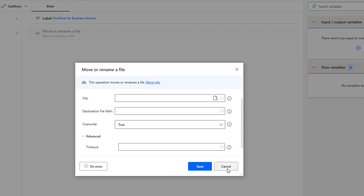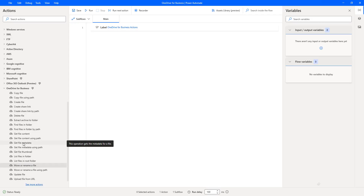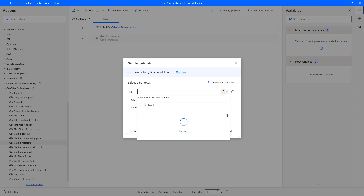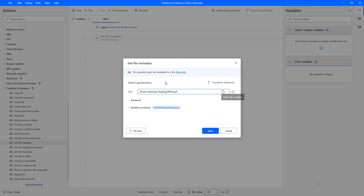Before setting the parameters for move or rename a file action, I will first get the metadata using the get file metadata action. Let me drag and drop this action onto the workspace. By using get file metadata, I will get the metadata and information about a particular file. In our case, I am using MOA.PDF, which is available in the Power Automate Desktop folder. I select the file from root, subfolder Power Automate Desktop, and there you can see MOA.PDF. The output will be stored in the get file metadata response variable. Let me click on save.